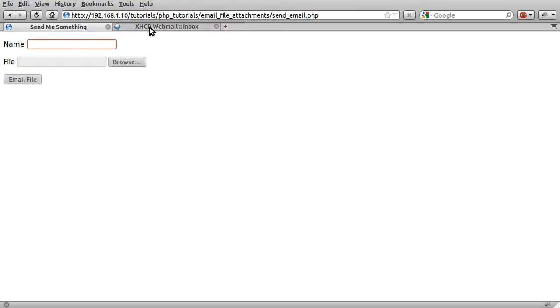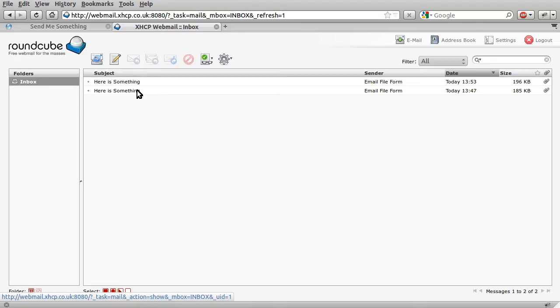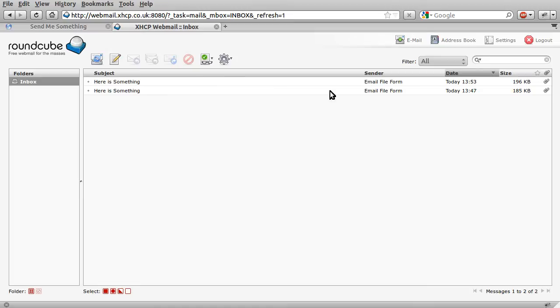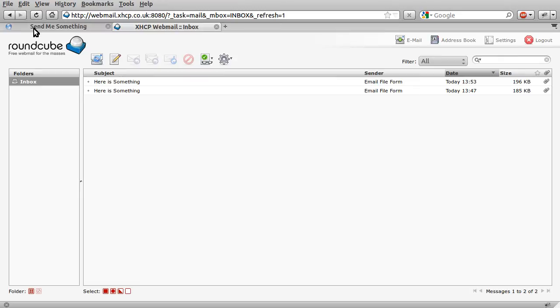So I've got this inbox open here and you can see I've done a bit of testing already. When they click send one of these messages will appear. Obviously the subject and the actual message is up to you. It says here is something because the title will send me something.